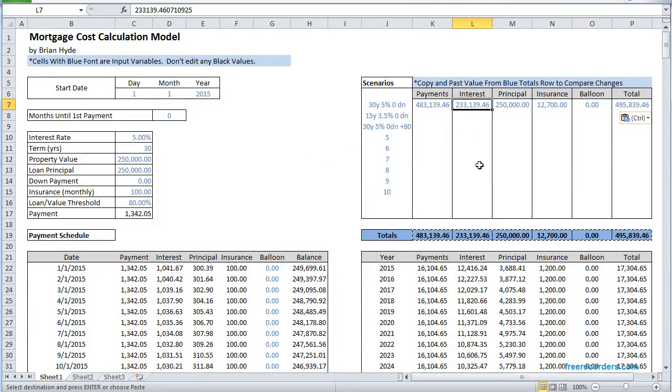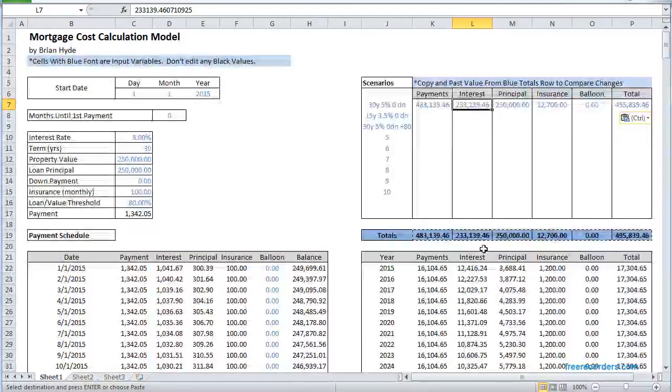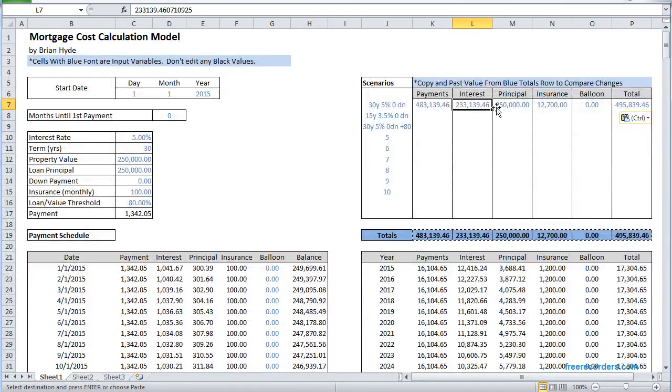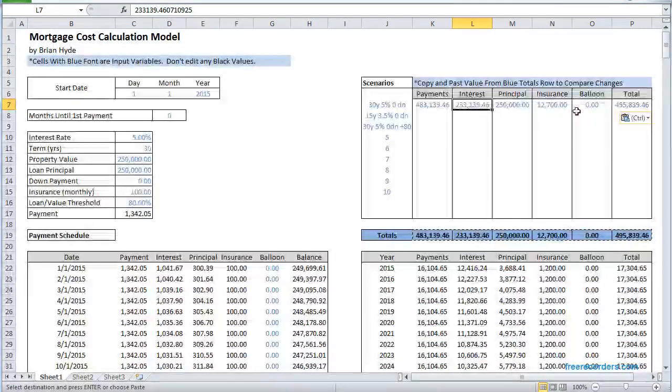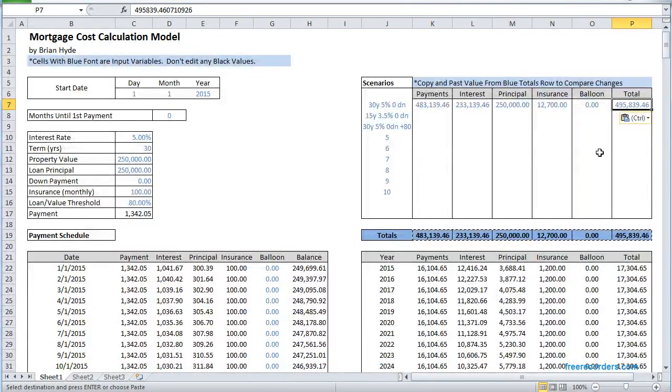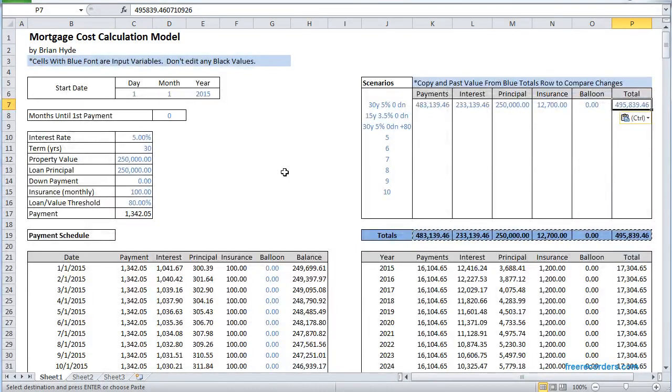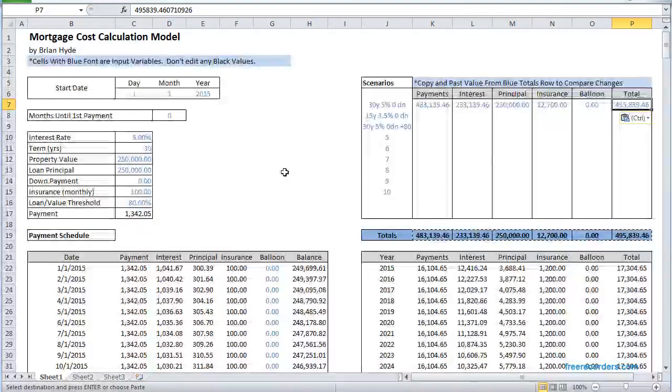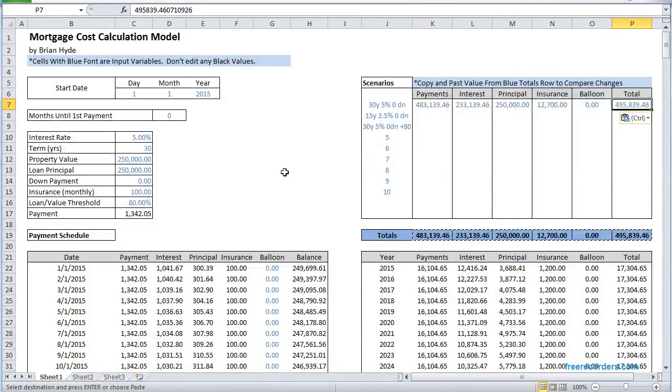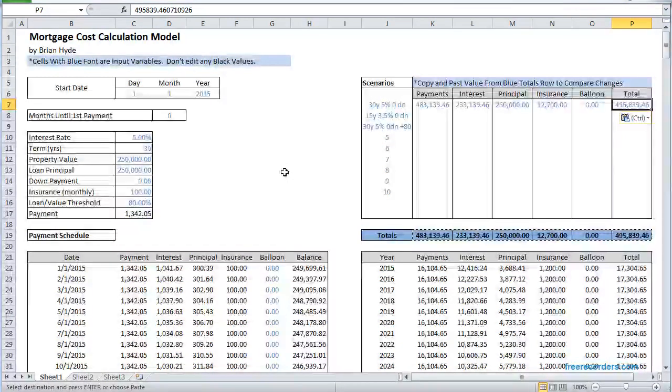We can see exactly how much we paid in interest over 30 years, which is a lot of money. So the total cost of that mortgage was $495,000, the cost of my house including the mortgage.